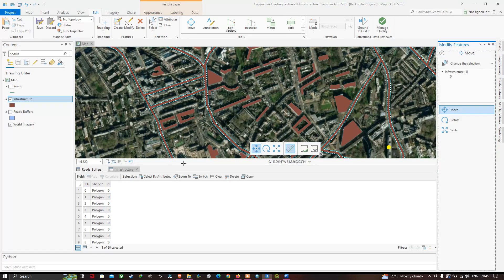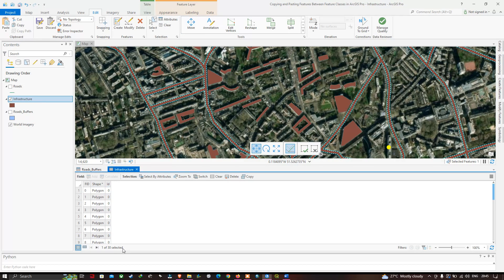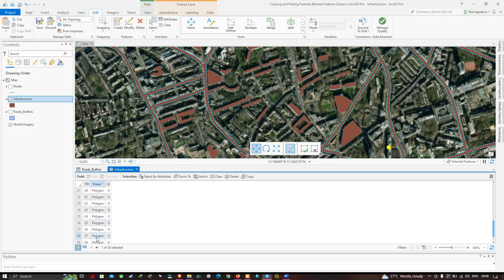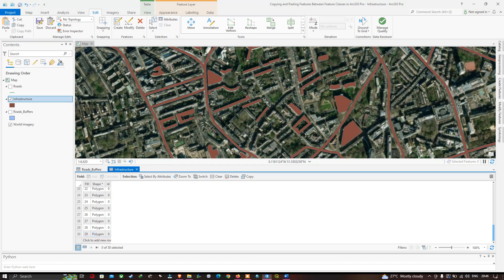The road polygon has now been added into our infrastructure layer. In the attribute table you can see one of thirty features is selected — that's the road polygon that was just added. Clearing the selection, you can see polygon ID 29 represented in the infrastructure attribute table, which is our road polygon now added to the infrastructure layer.